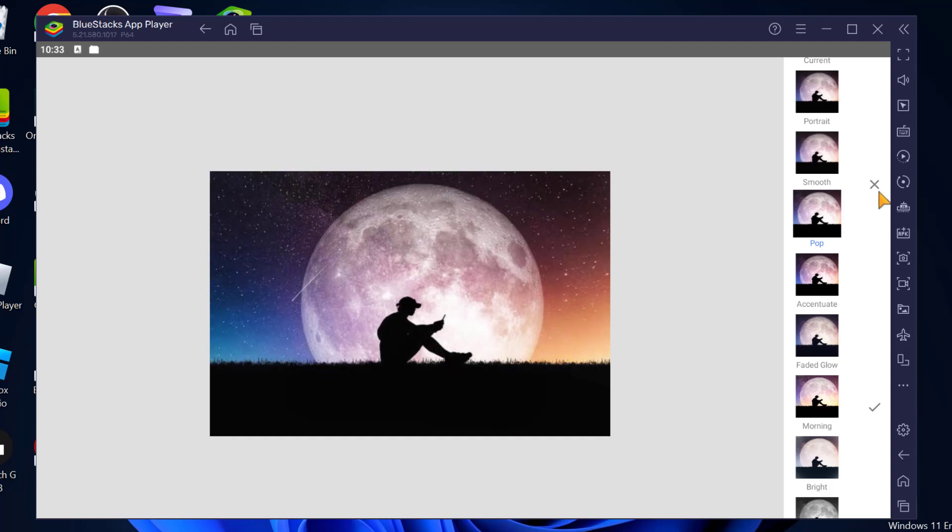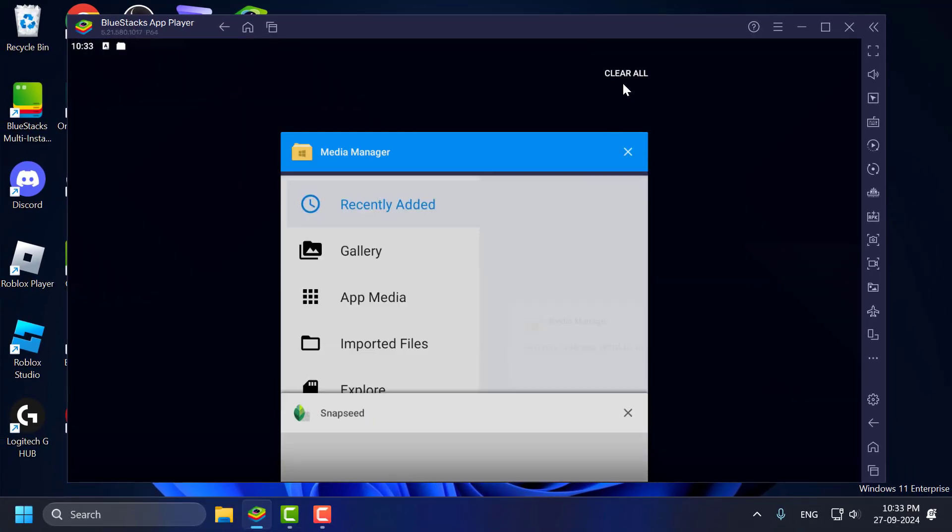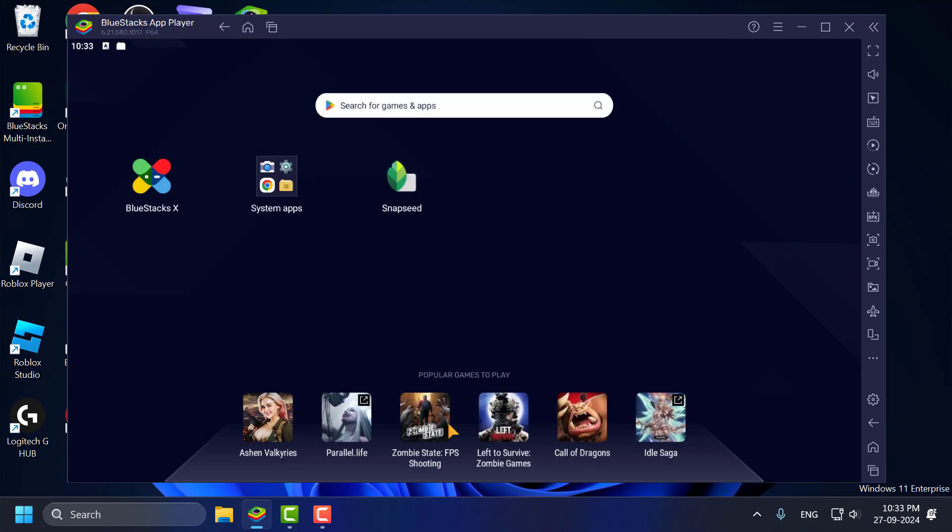And that's how you import photos or videos to BlueStacks 5 gallery from Windows. And that's it for today's video guys. Give me a like and subscribe.